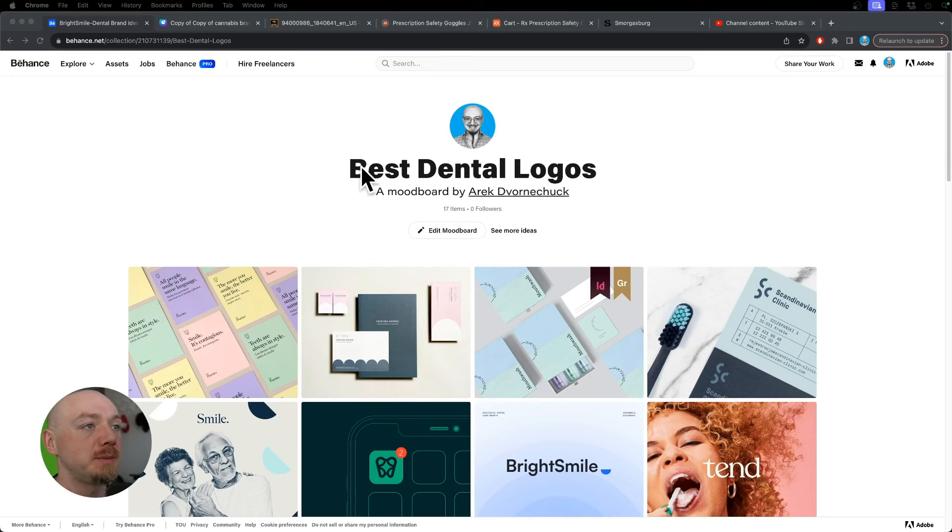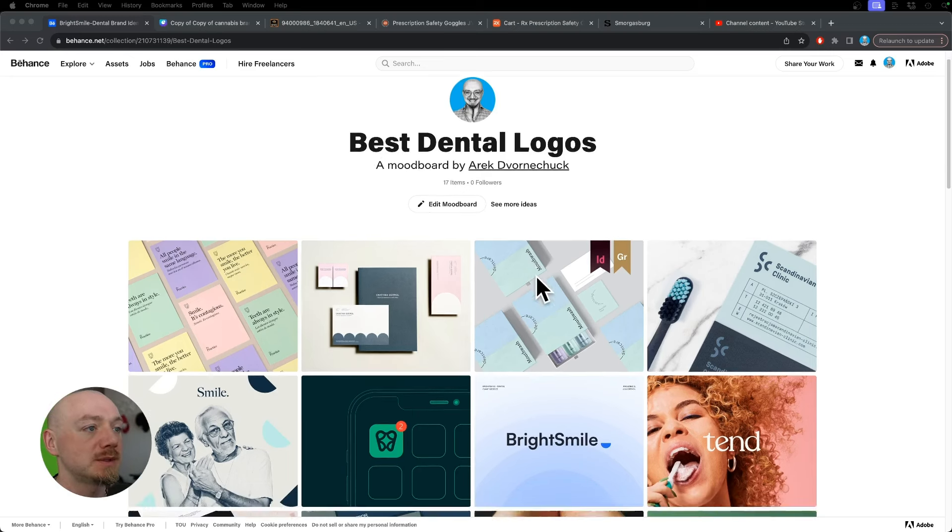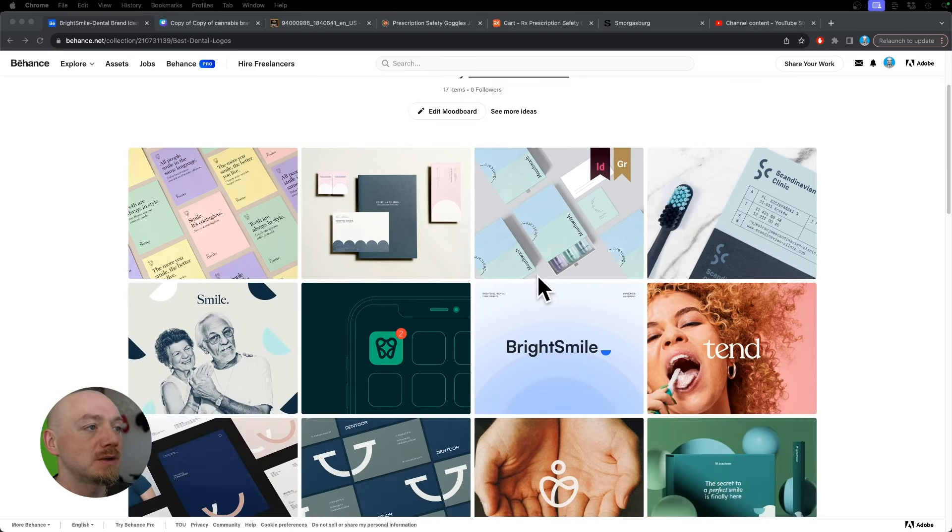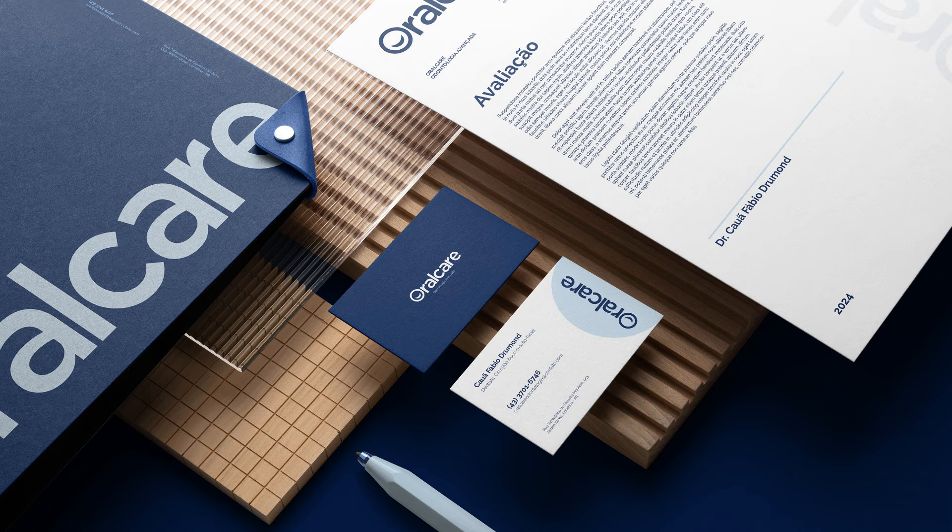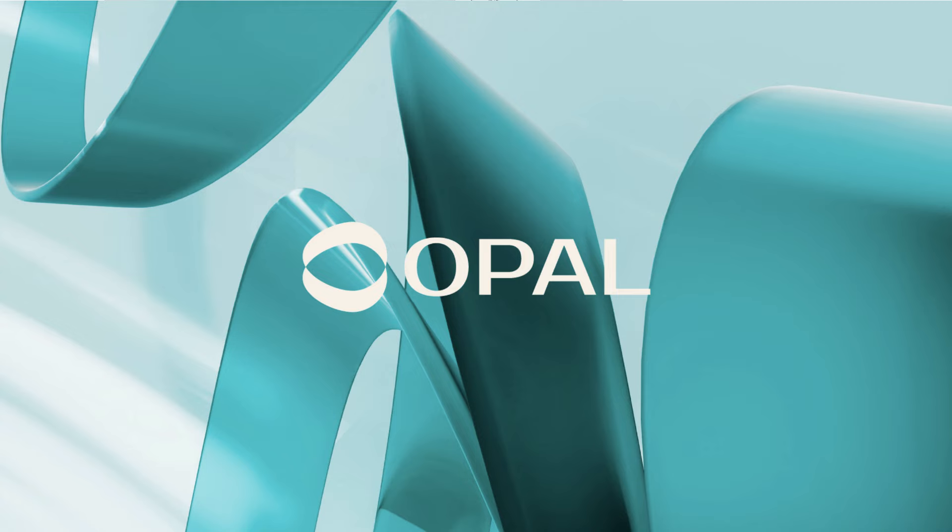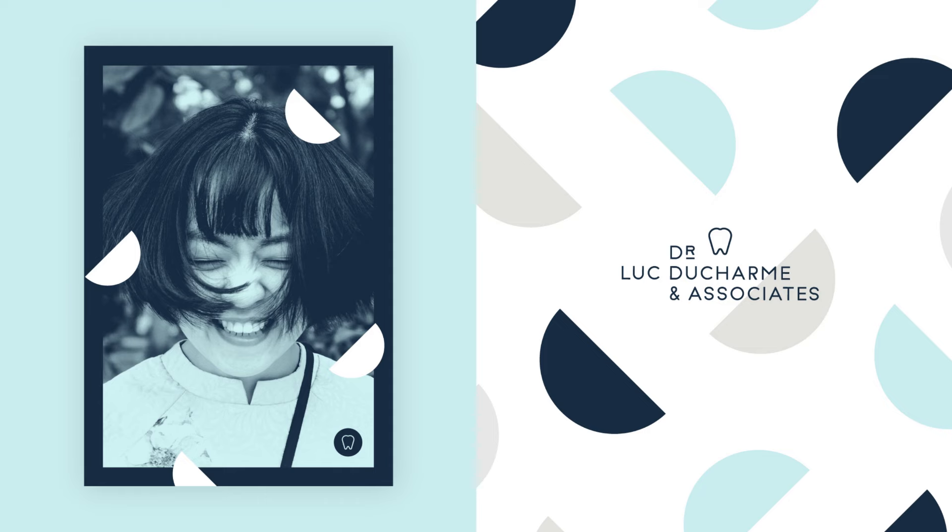In this video we're going to look at some of the best examples of dental logos. Most of the logos for dentists or dental clinics use colors such as blue and green that symbolize cleanliness and freshness.